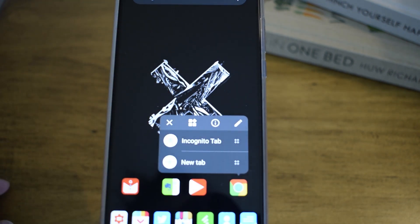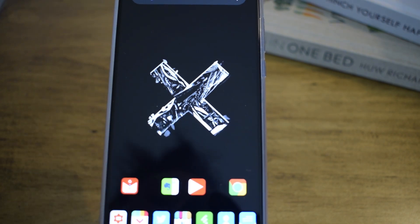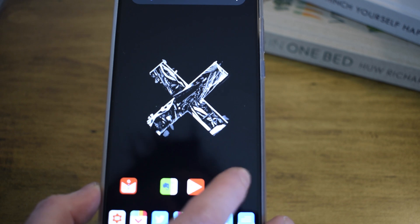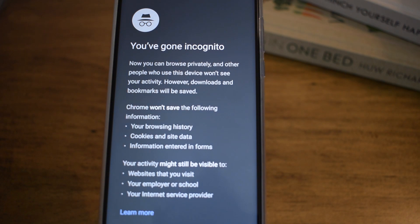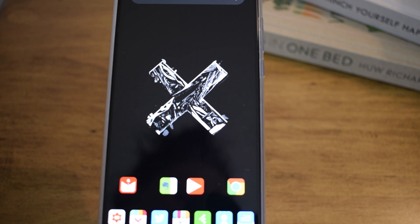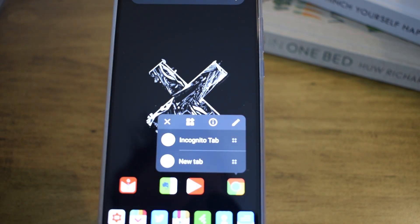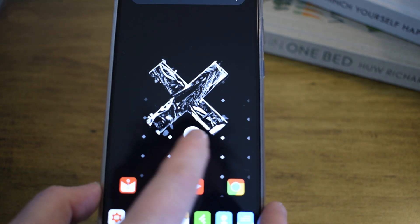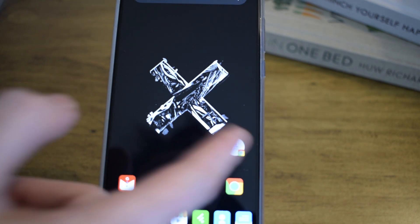You can see that when you long press the Chrome app, you do get a shortcut for incognito mode. When you press this, it opens the incognito tab, but it doesn't actually put it as a shortcut onto your main screen. So what you will need to do is long press on the Chrome application, then long press on the incognito tab, and you will see that it gives you a pop-up to put it onto your screen.